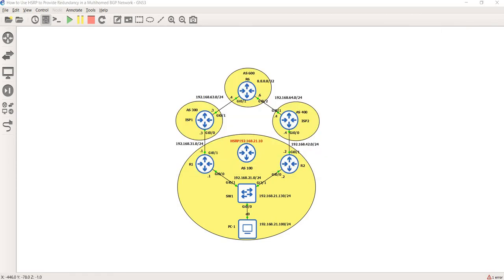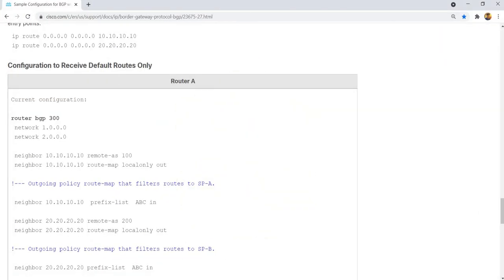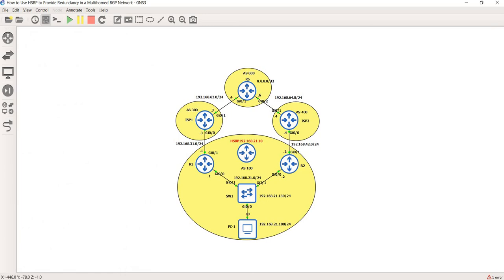That's it — that's how you set up an inbound policy so that you only receive the default route, not the entire internet routing table. Thanks for watching!